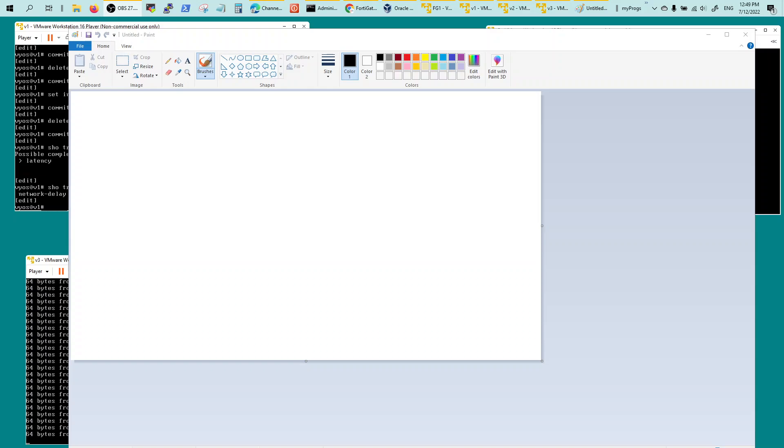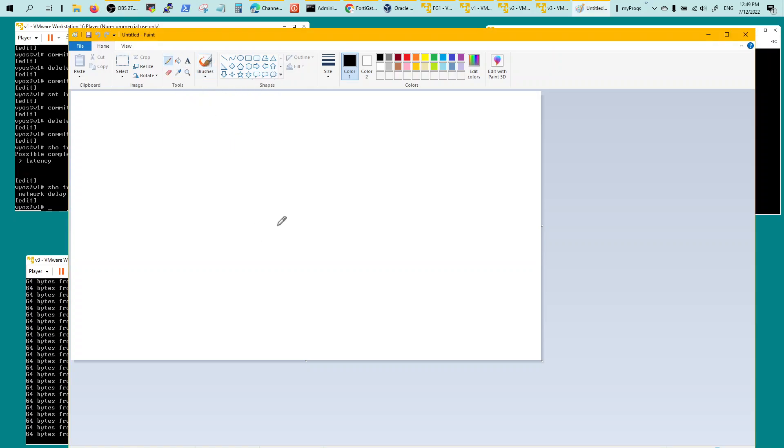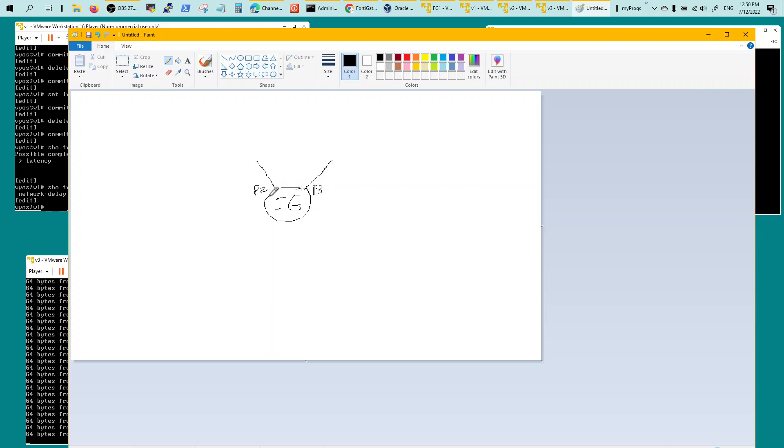I will draw this topology that I have where we have a FortiGate and it's connected to two WAN interfaces, port 2 and port 3. Port 1 is getting used for web access or management.